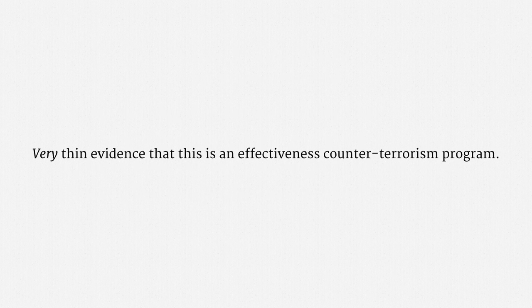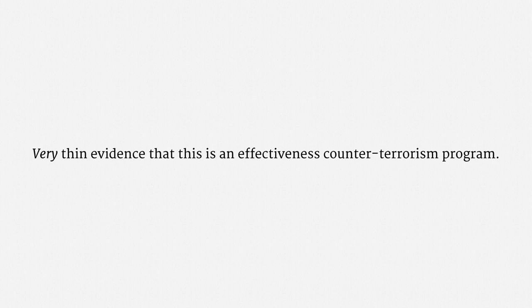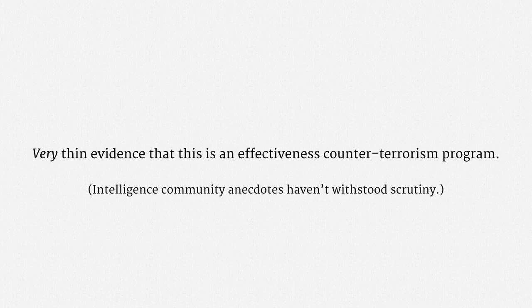Let me briefly touch on the value of this program. There is very thin evidence that this is an effective counter-terrorism program. The intelligence community has repeatedly invoked several anecdotes in support, but they really haven't withstood scrutiny.